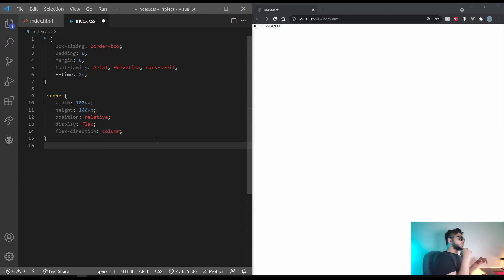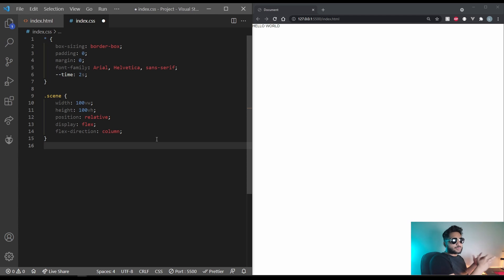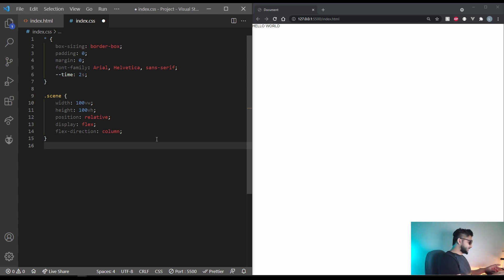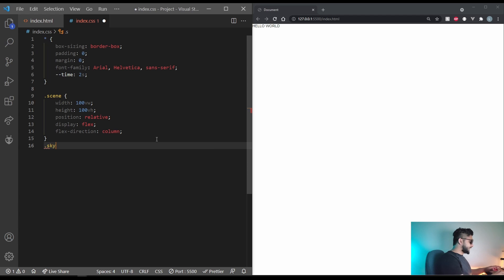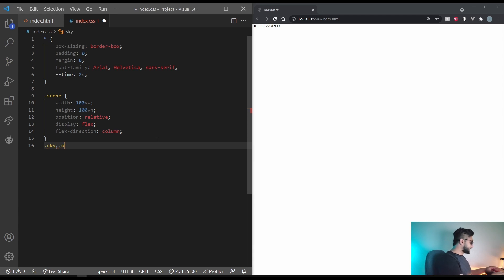The sky and the ocean will have the width and height equal to each other. So let's give them the common property by doing dot sky comma dot ocean. Let's set the width of both of them to 100% and height to 50%.